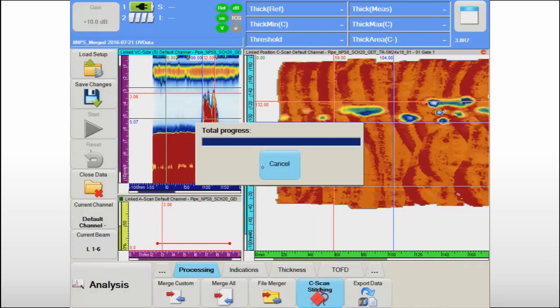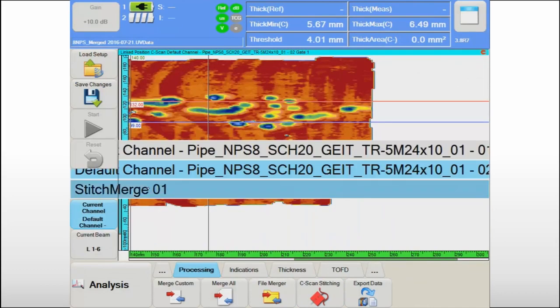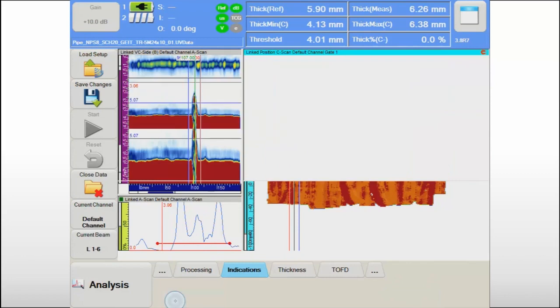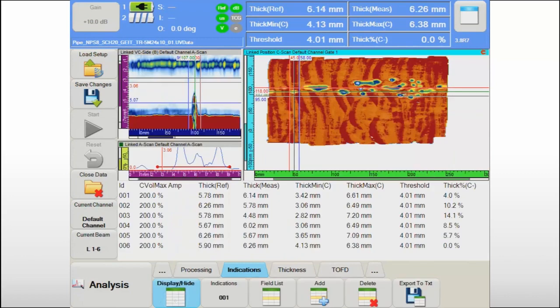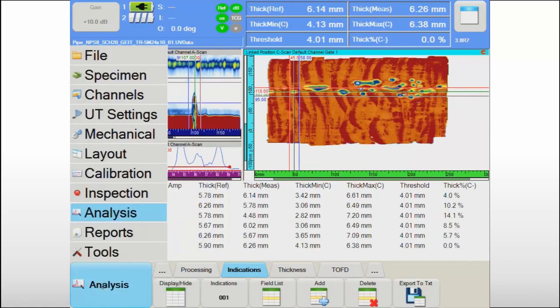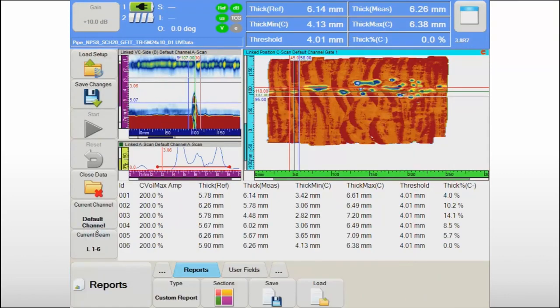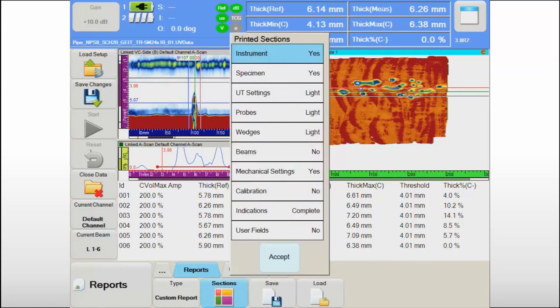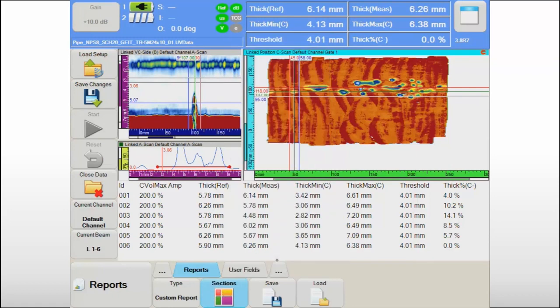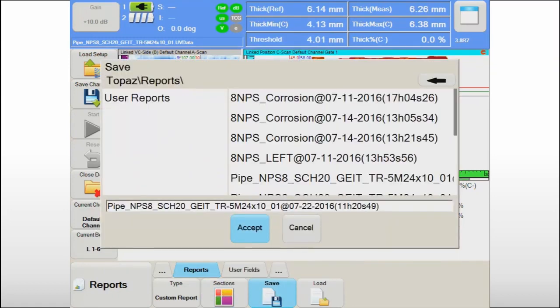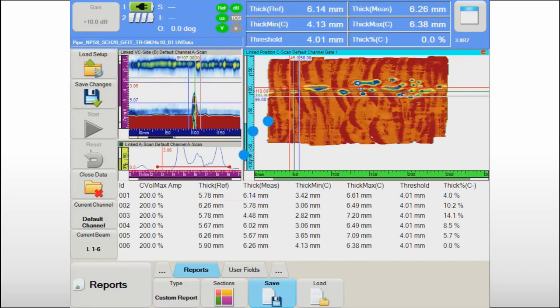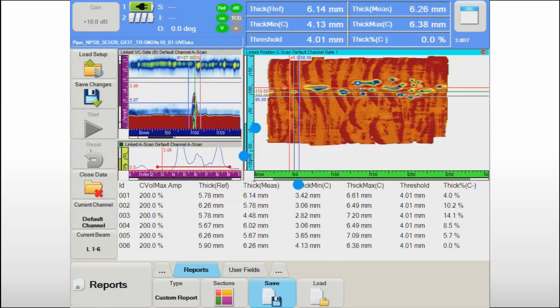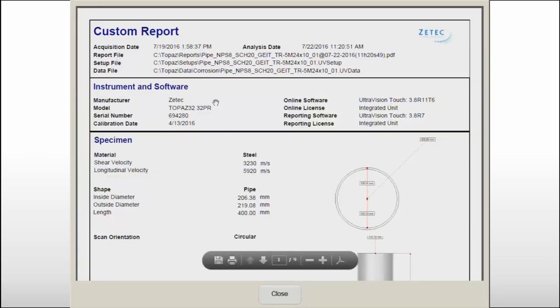When the operator has finished his evaluation of the inspection data, the onboard reporting feature of the Topaz 16 allows him to build, preview, and save various report types with only a few touches of the screen.